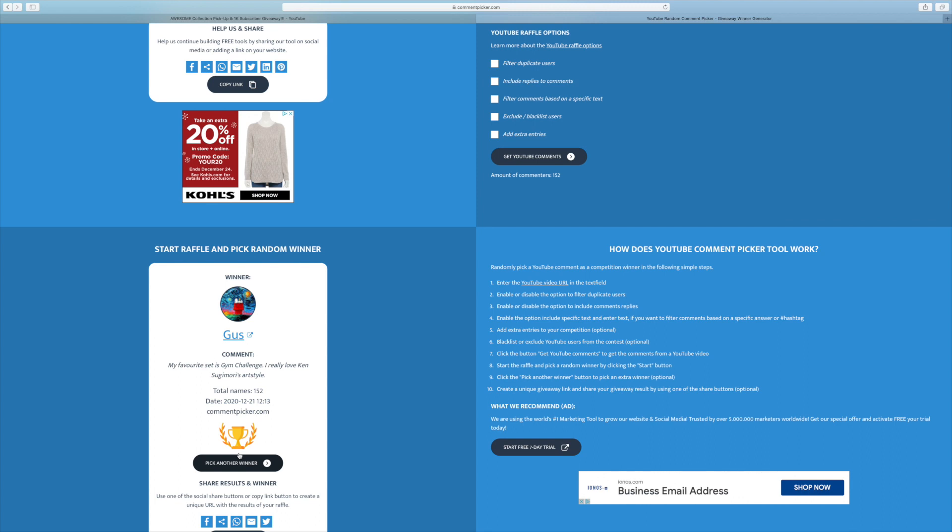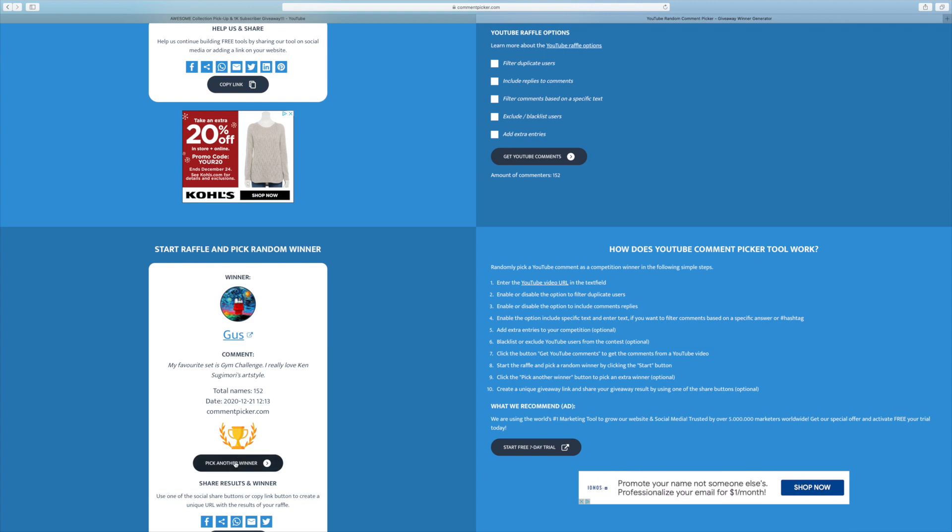Anyway, our sixth winner is Gus. My favorite set is Gym Challenge. I really love Ken Sugimori's art style. Definitely another solid choice there, Gus. I think the gym series are kind of underrated. Not in terms of value or anything like that. But just in terms of favorite sets.